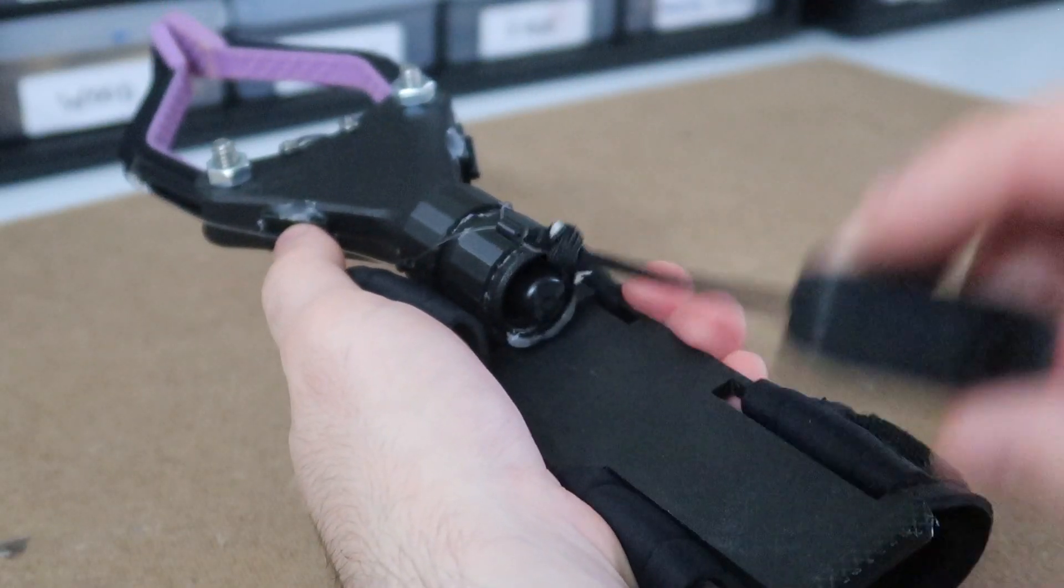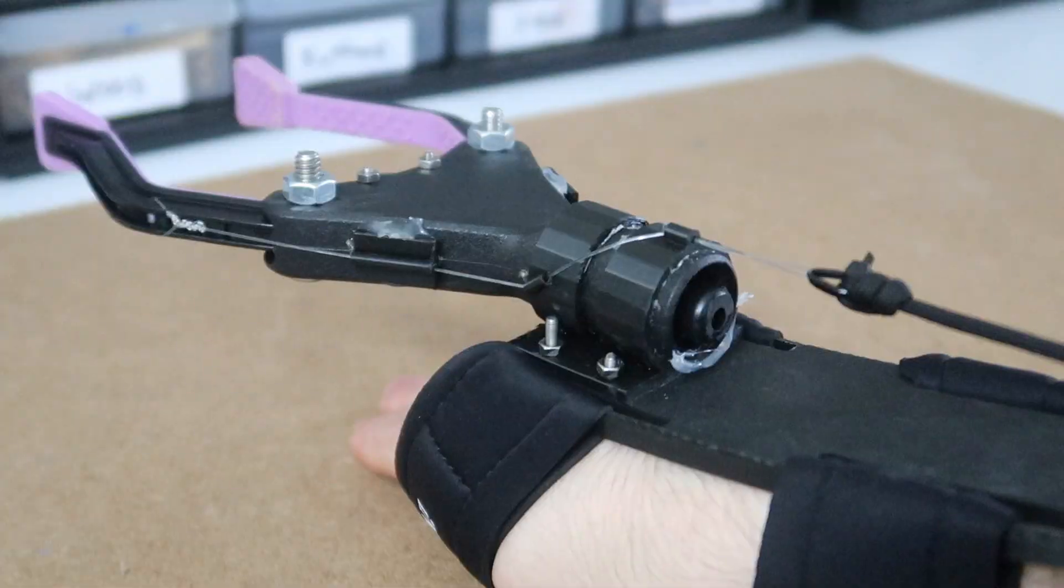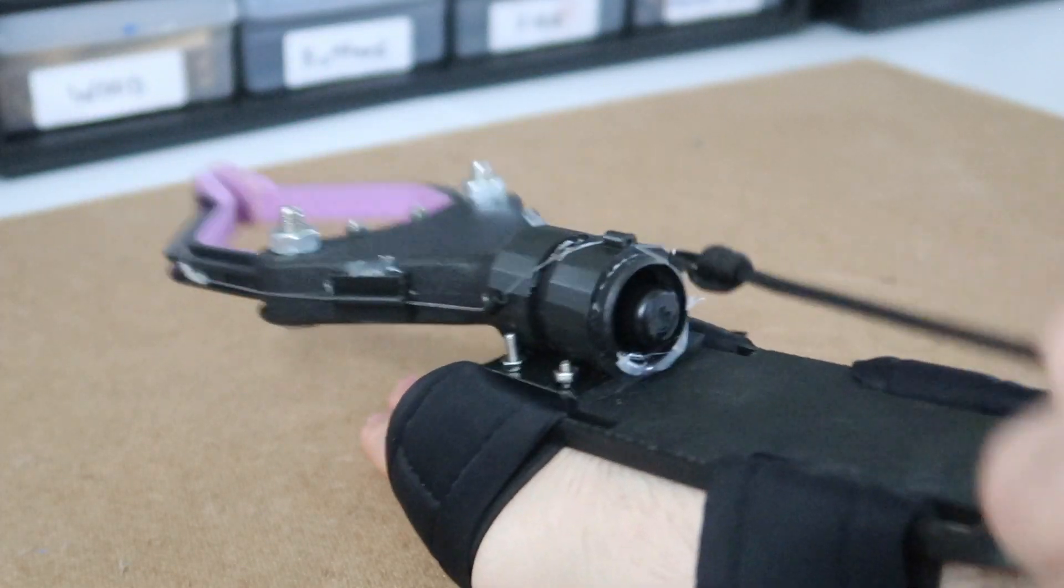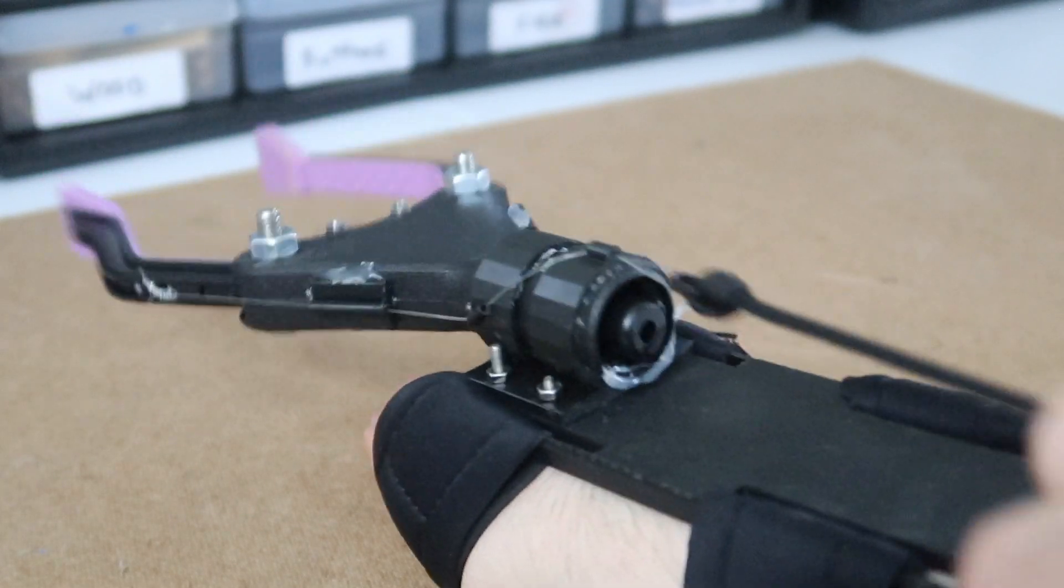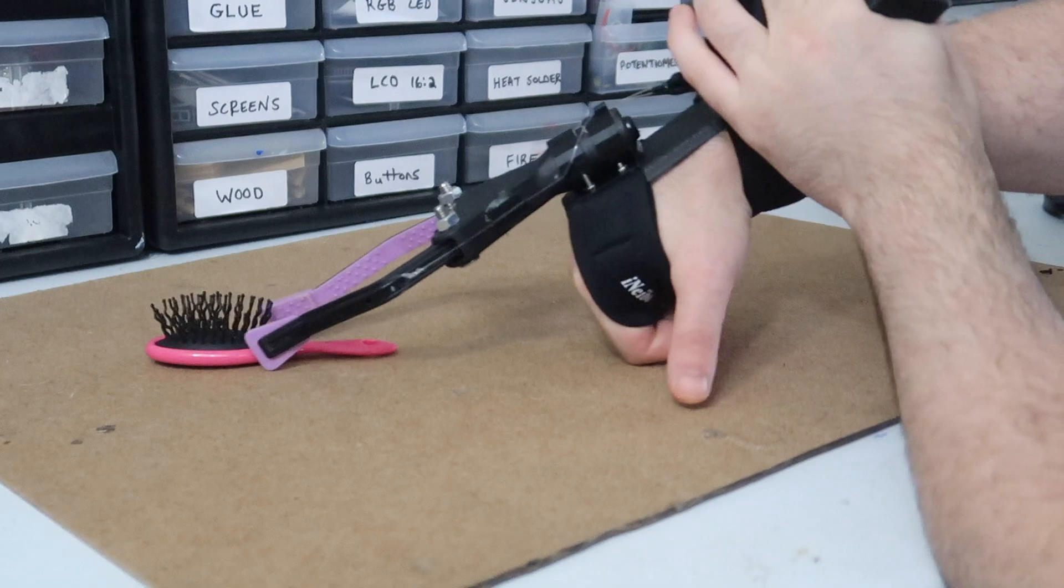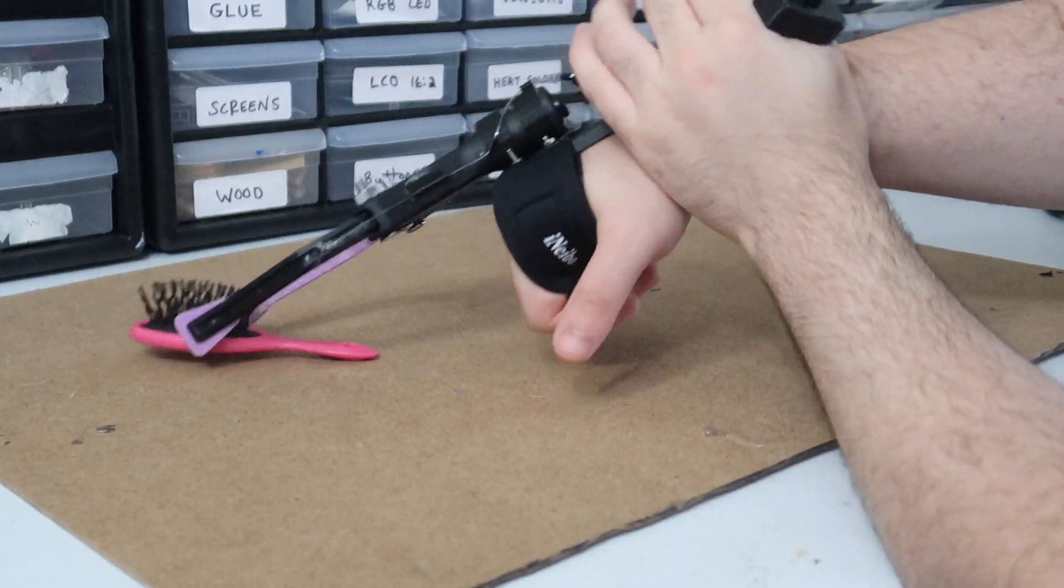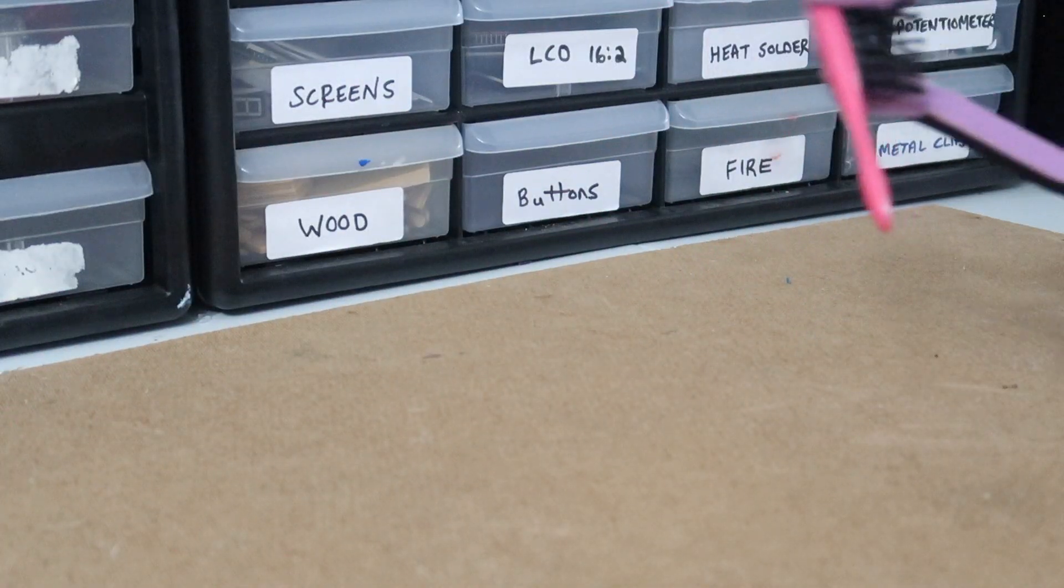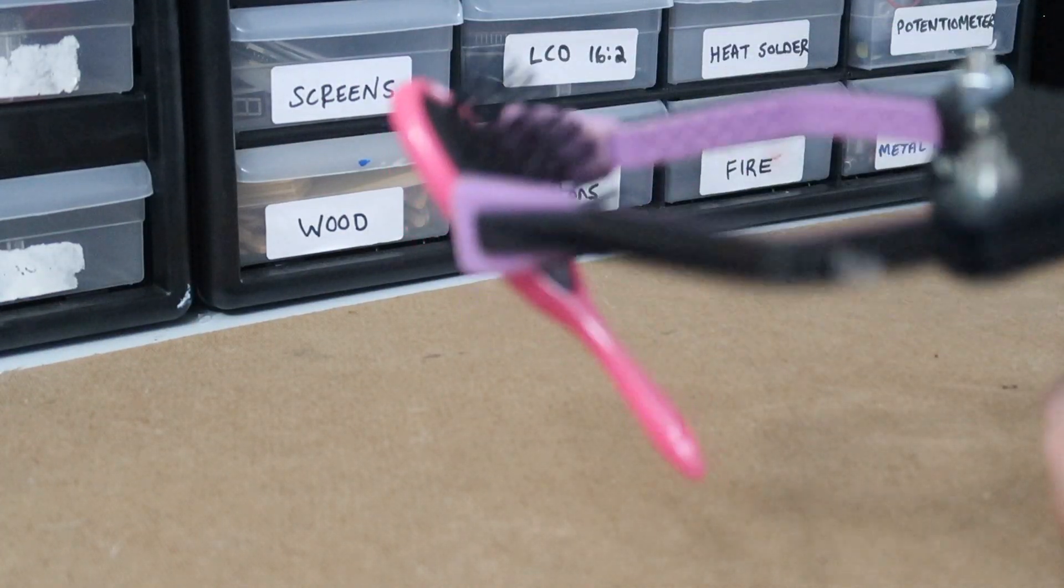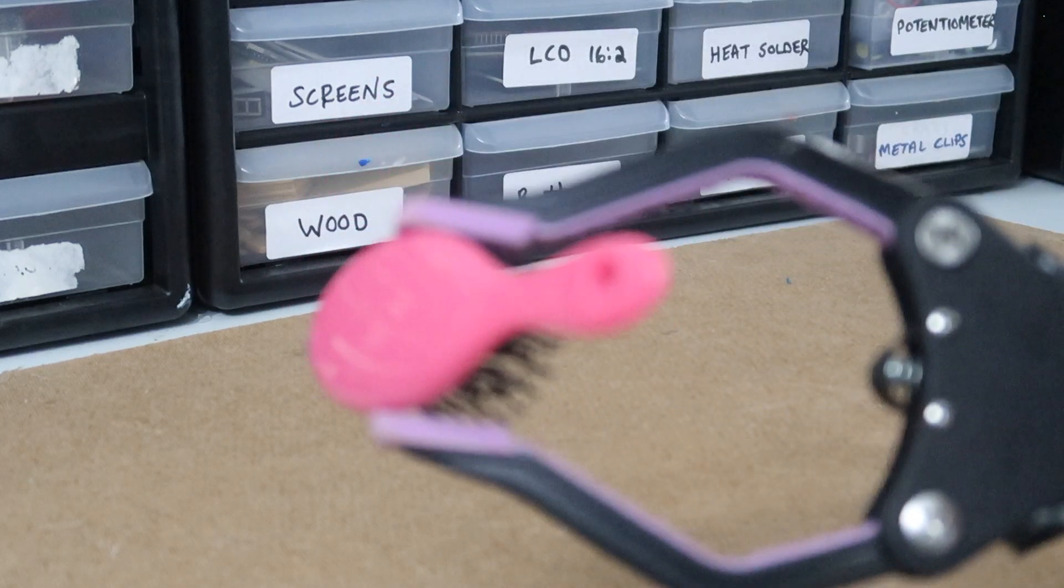To use the gripper, you simply pull on the string and it will open. Here's an example of it picking up a small brush, and you can see it's able to hold it even as I rotate the gripper.